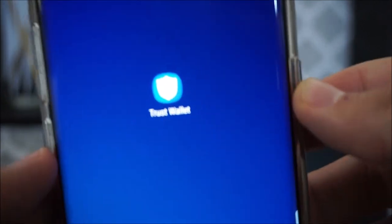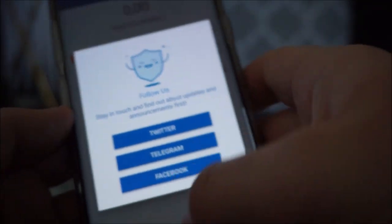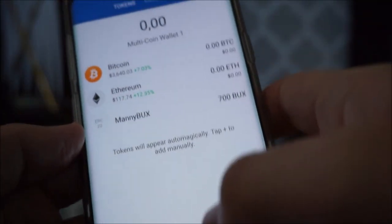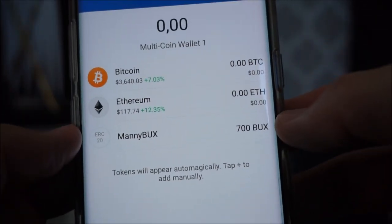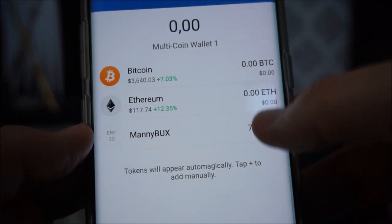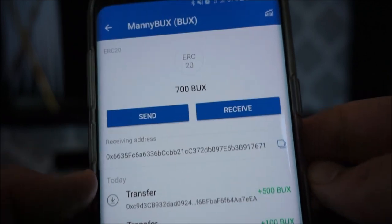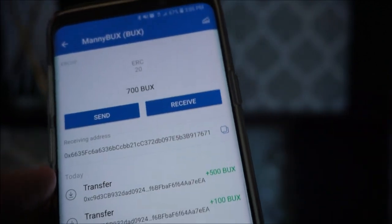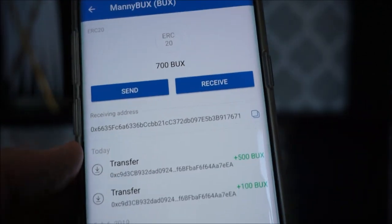First thing, of course, you've got to have your Trust Wallet. That's where you're going to have all of your Manny Bucks stored securely. I've got 700 Manny Bucks in this account, and let's say I want to send it to somebody. Now there's a couple of ways that you can send it.